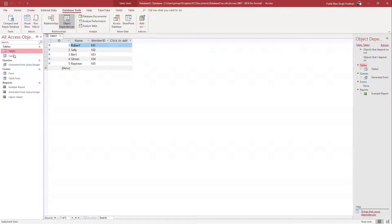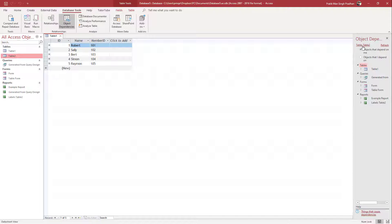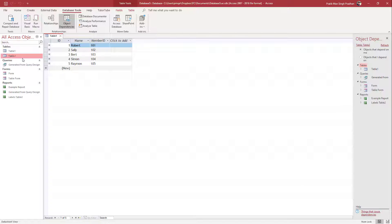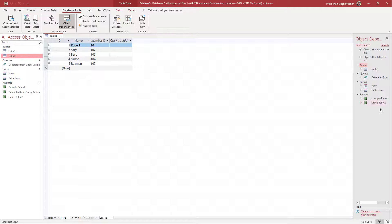Similarly, if you want to see the dependencies of table two, you have to select table two first and then click on Refresh. And here you can see table two. So now you know that table one is dependent upon this and then queries are there. So if something happens to this table, if you delete it, then all of these will be affected.